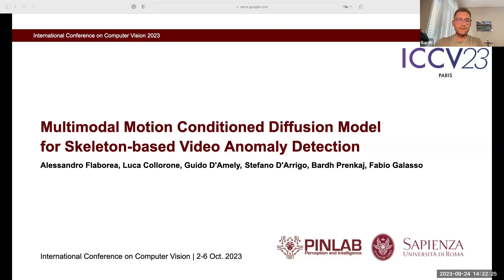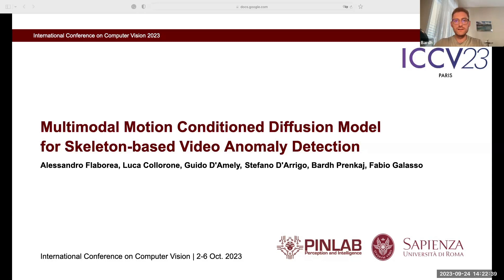Hey there, I am Bart Prankaj and today I will showcase a research titled Multimodal Conditioned Diffusion Model for Skeleton-based Video Anomaly Detection, conducted in collaboration with my colleagues at Sapienza University of Rome within the Perception and Intelligence Lab. Our innovation is a novel generative model that harnesses multimodal representations and exploits past frame conditioning to engender multiple futures for human motions.